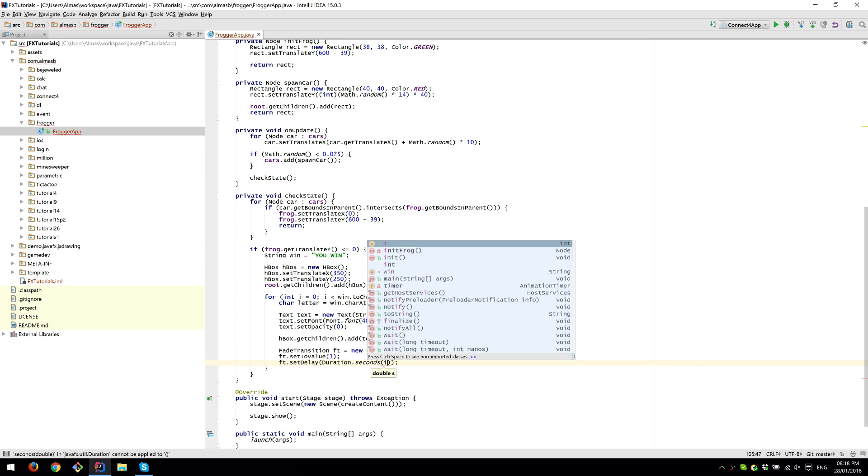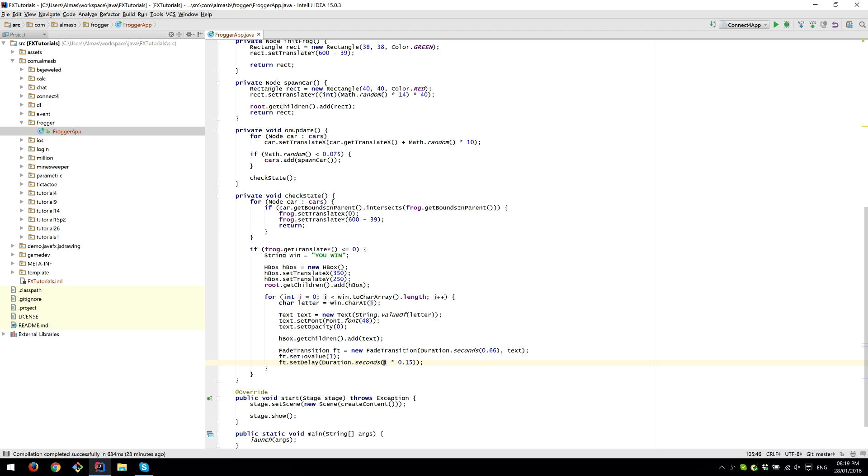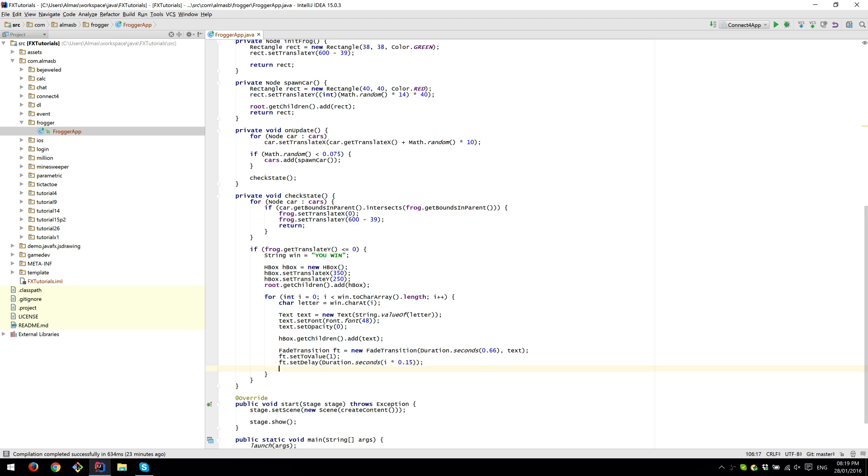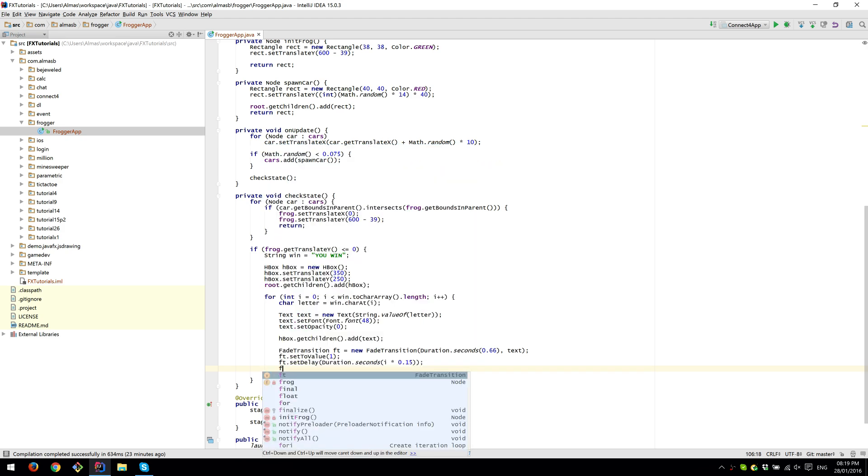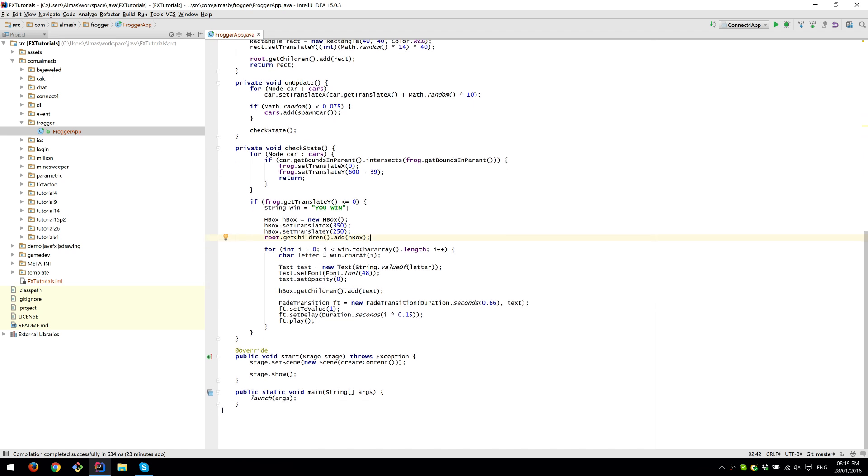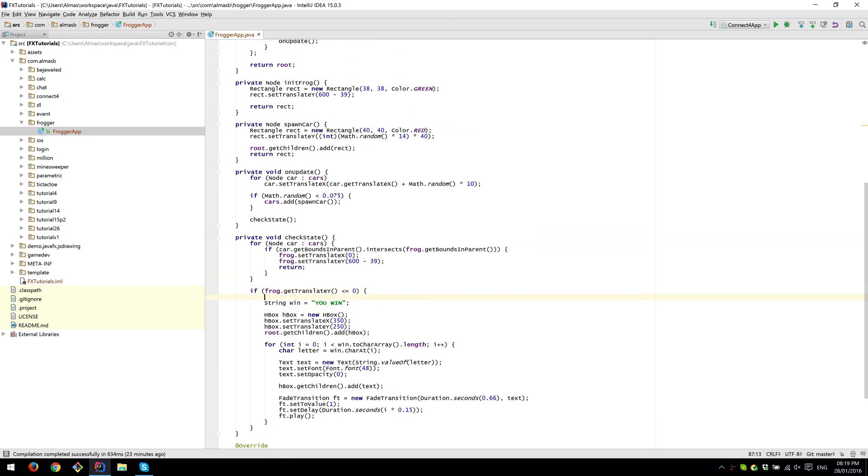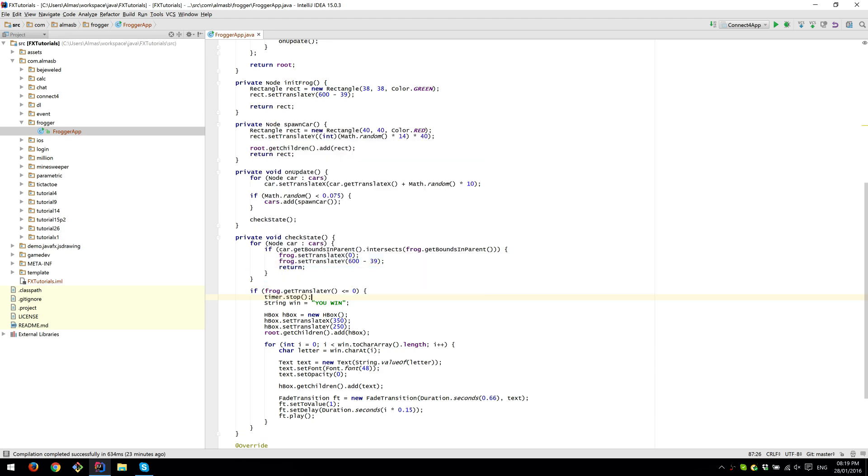This will animate the whole thing in the same amount of time, and we want to set delay based on the index, so it will be like a wave. Set delay duration multiplied by 0.15. This will generate 0.15 multiplied by i amount of seconds of delay for each of the animations that is going to be played. We've added it to the horizontal box, which is in turn part of the root node already. We might want to stop the timer so that things are not updated.